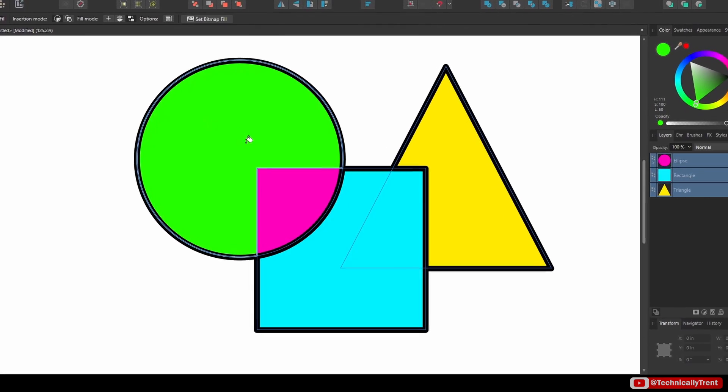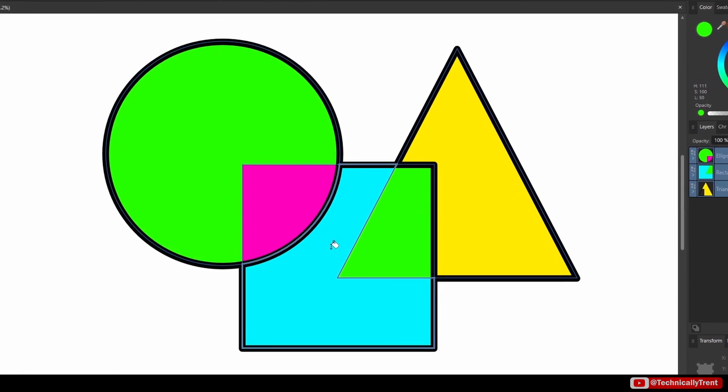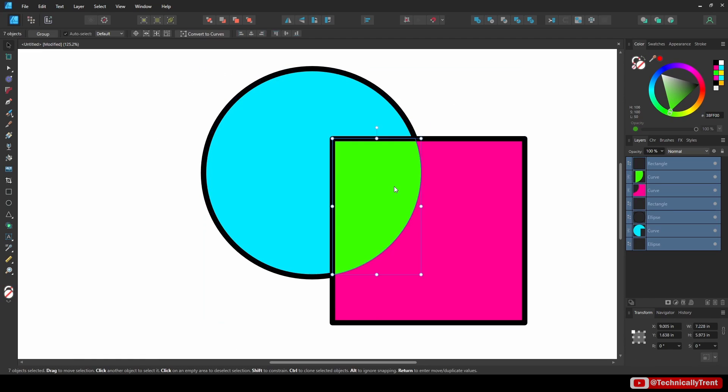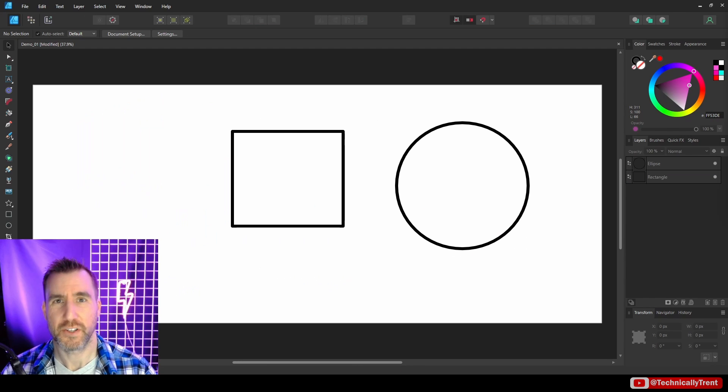When it comes to coloring line work in Affinity Designer, there are many options. In this video, we'll look at the Vector Flood Fill tool and explore its features. So, let's jump in.